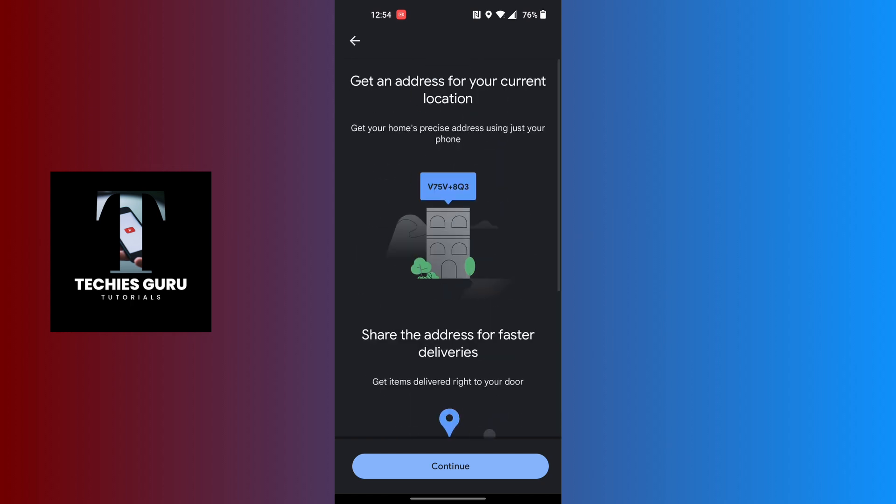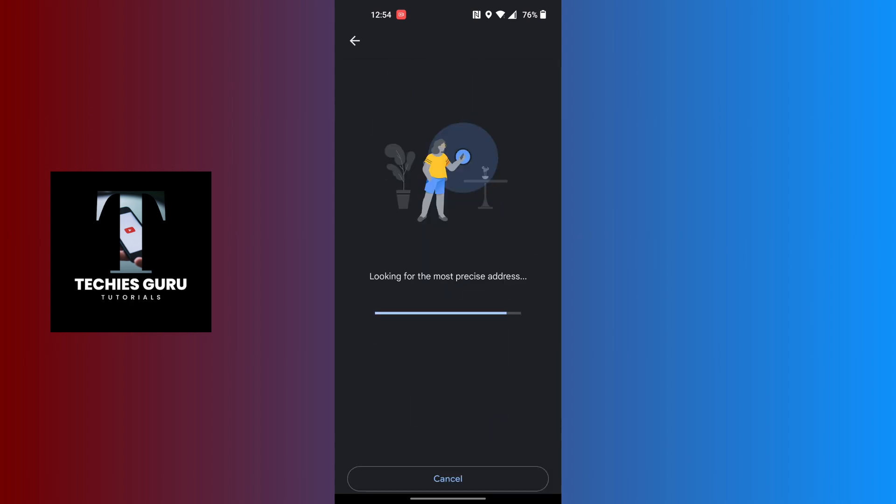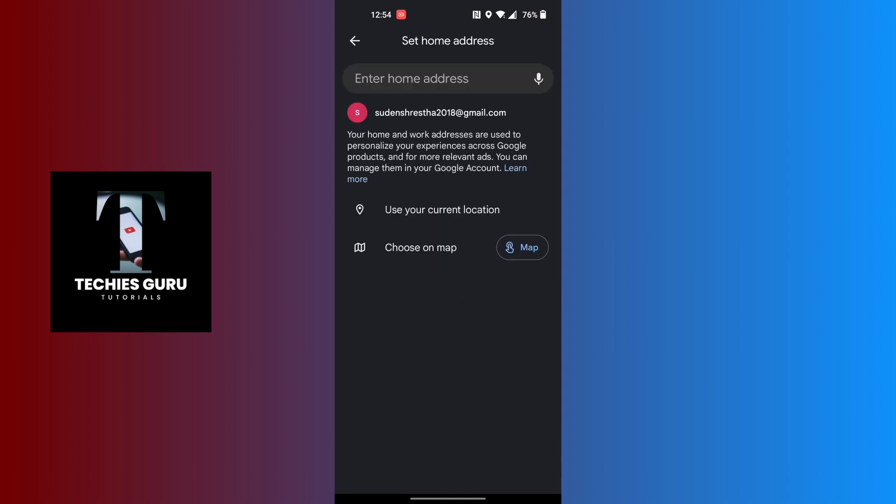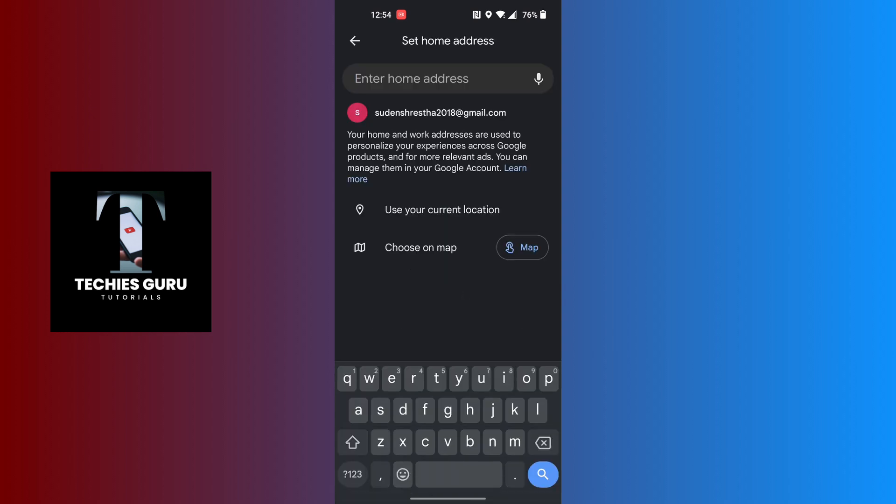Let's tap on continue and you can see it's looking for the most precise address. With that being said, let's go back and tap on choose on map.